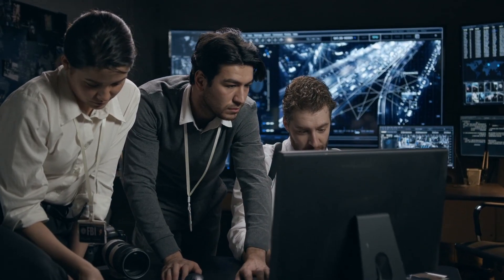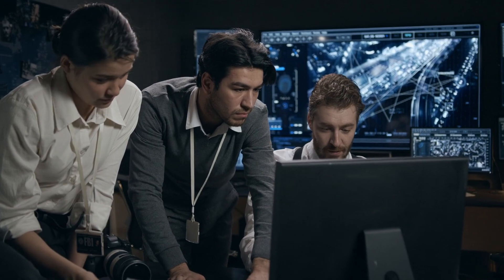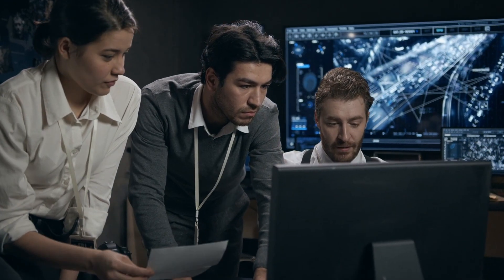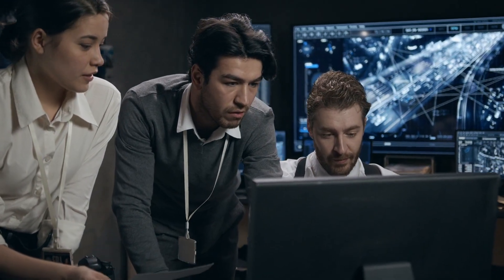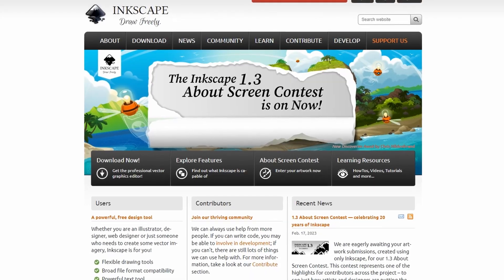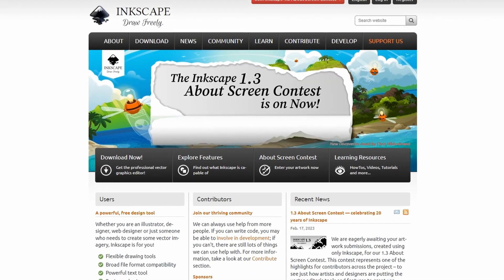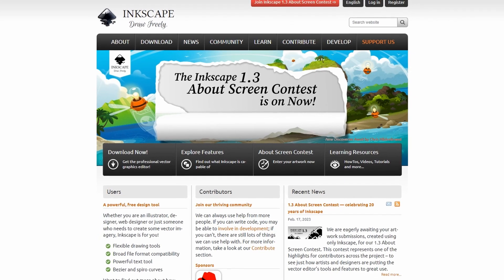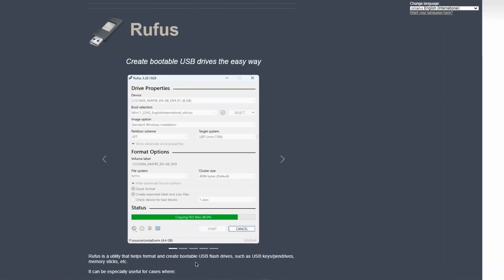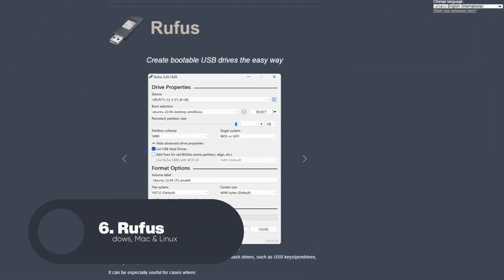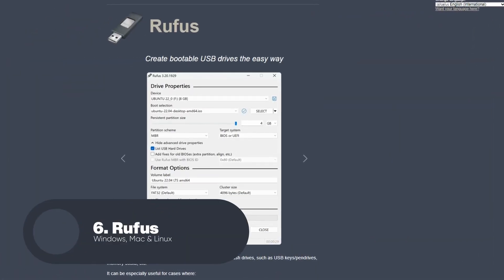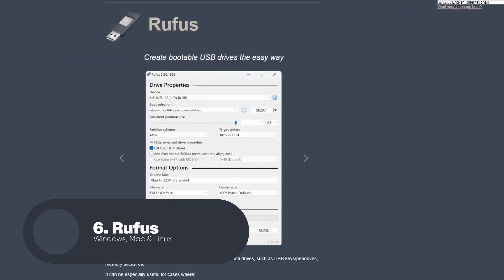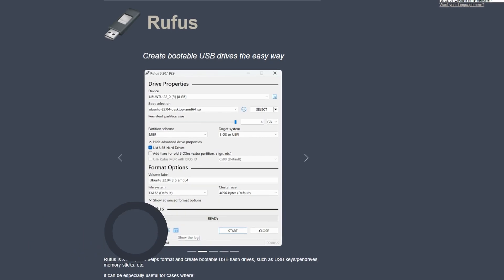With a thriving community of users and developers, Inkscape continues to evolve and improve, making it an essential tool for anyone looking to create professional-quality graphics. Next we have Rufus. Rufus is a free and open source software tool that allows users to create bootable USB drives for installing operating systems or running various system utilities.